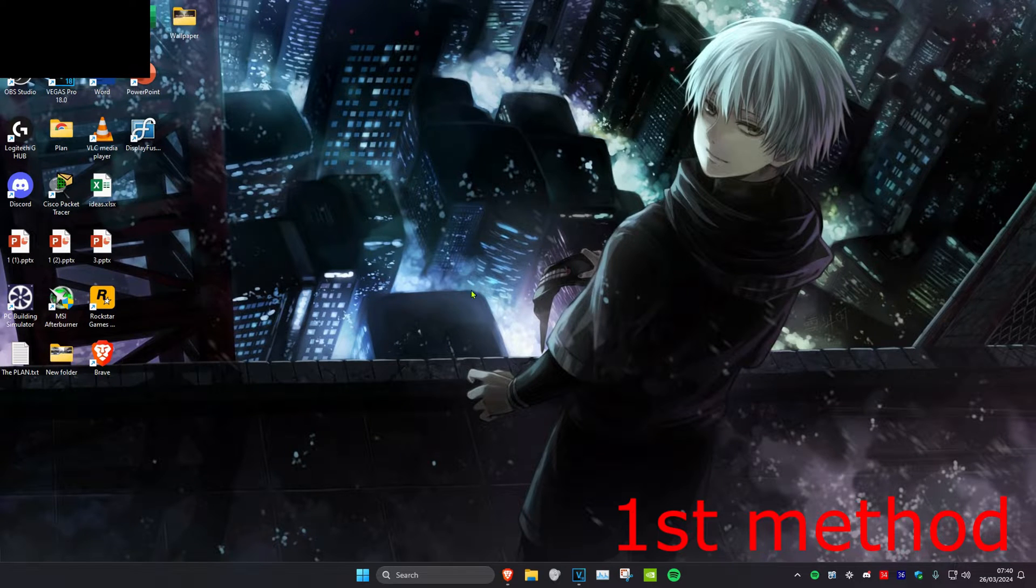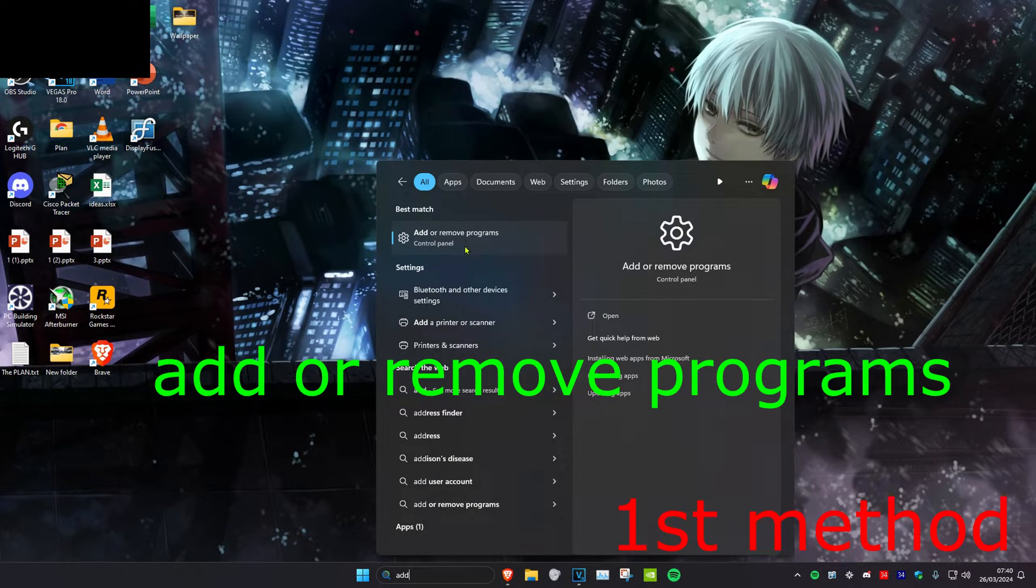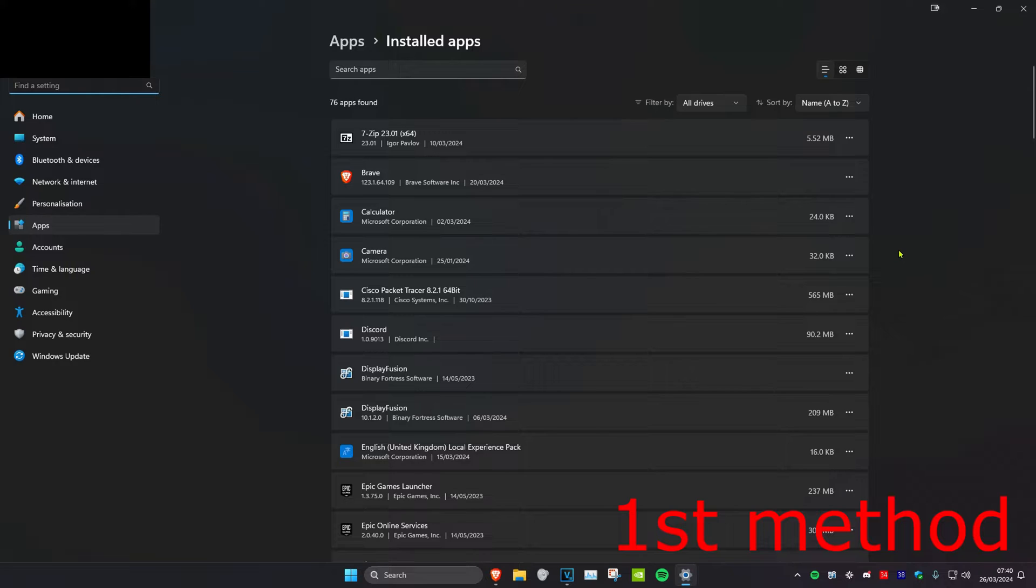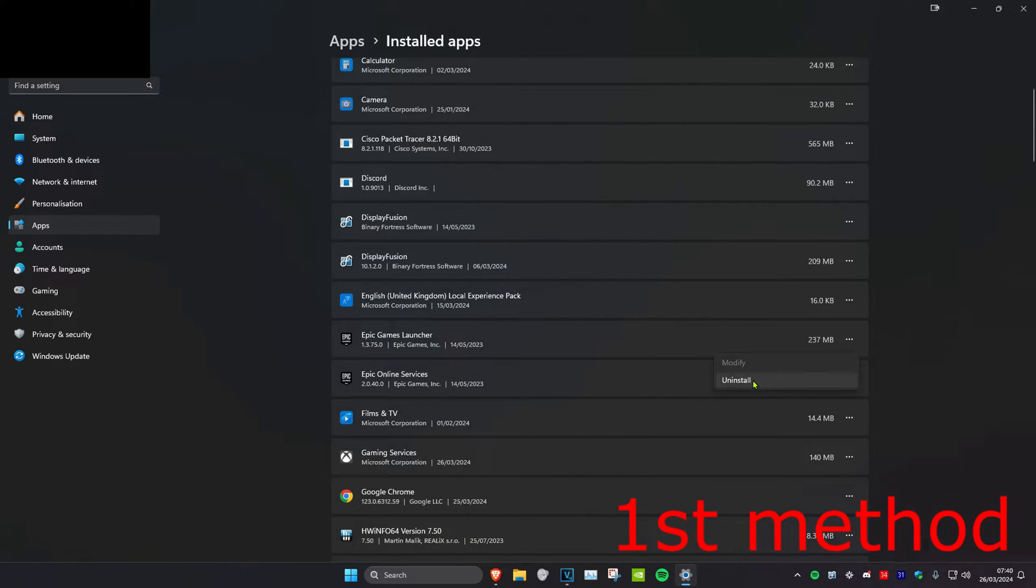For the first method, you want to head over to search and type in add or remove programs. Click on it. Once on this, we're going to scroll down and find Epic Games Launcher. Click on the three dots and then click on uninstall.